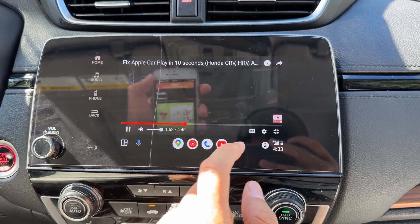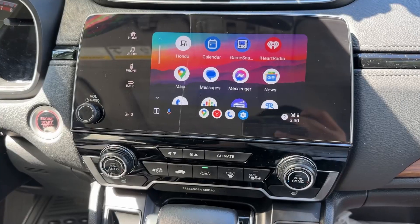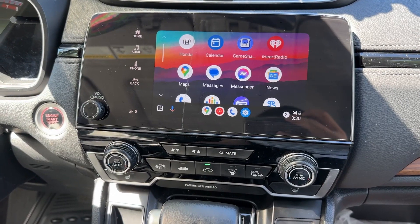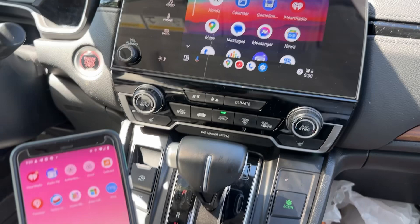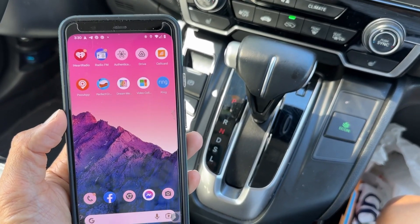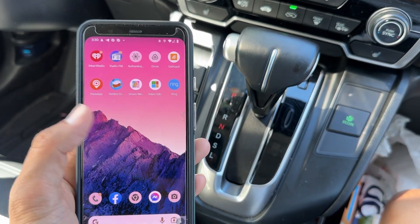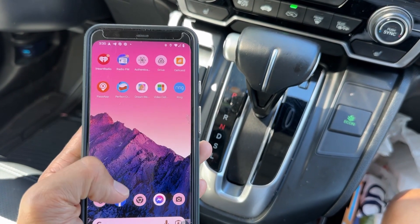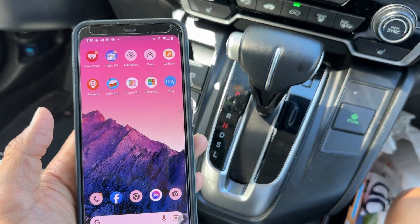So please watch this video until the end and I will show you step by step how to play YouTube on your Android Auto. If you have an Android phone, it works on any Android phone, any version, even if your phone is not jailbroken.